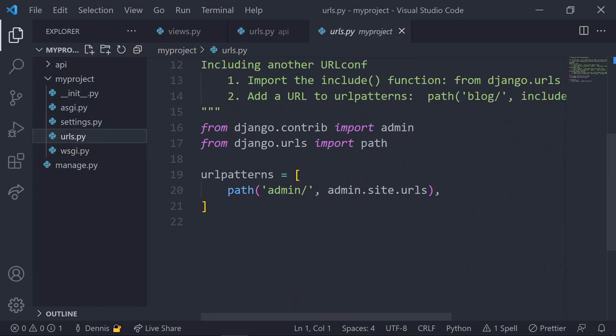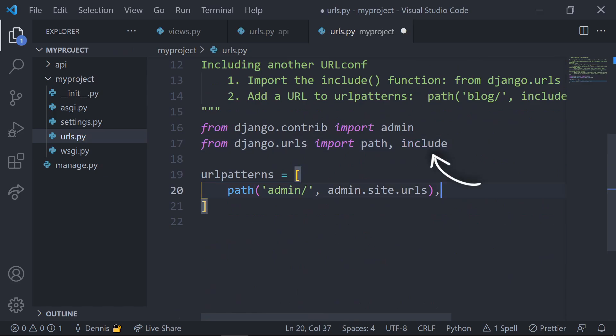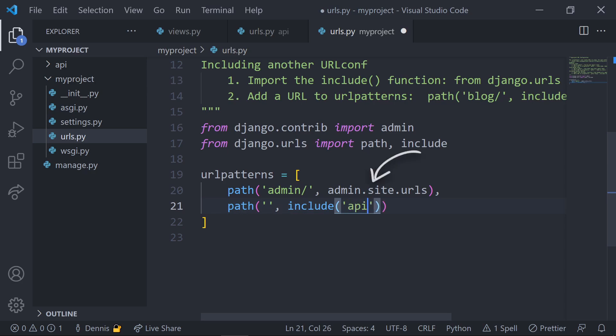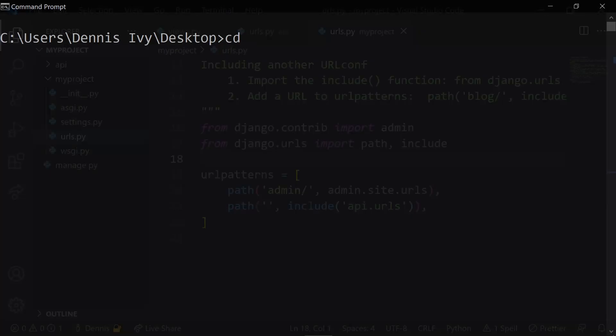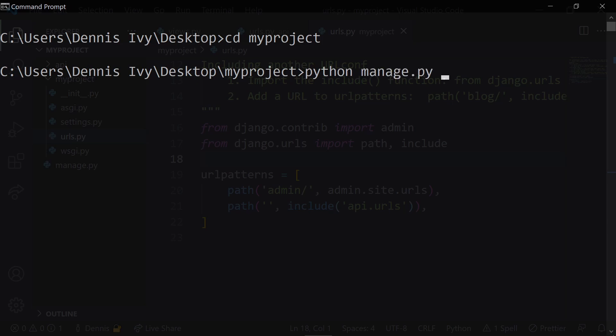Let's jump back into the root directory of our project and connect our root urls.py file to the new URLs inside of the API folder. At this point, we have the basics configured and now we're ready to see the output.